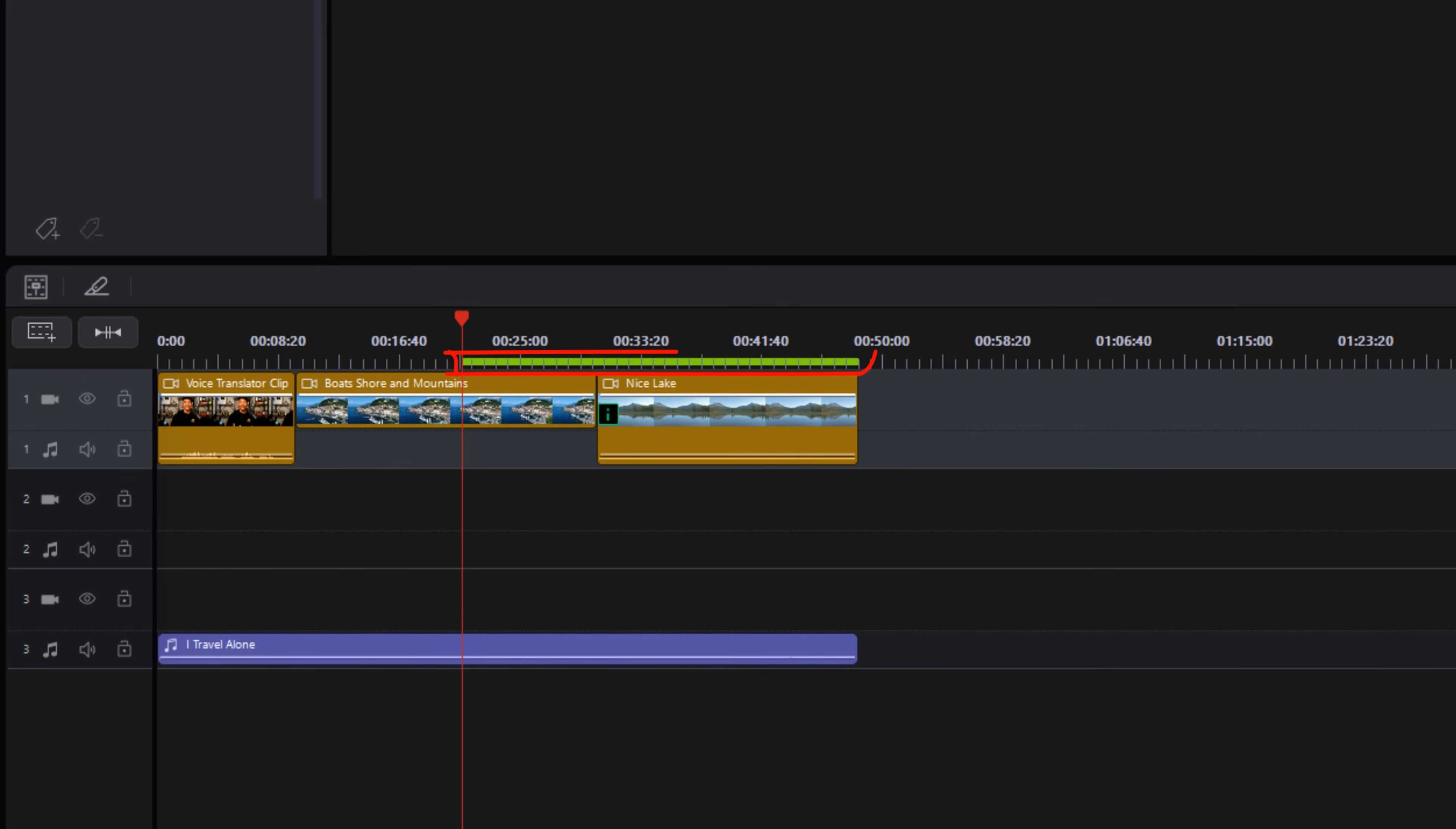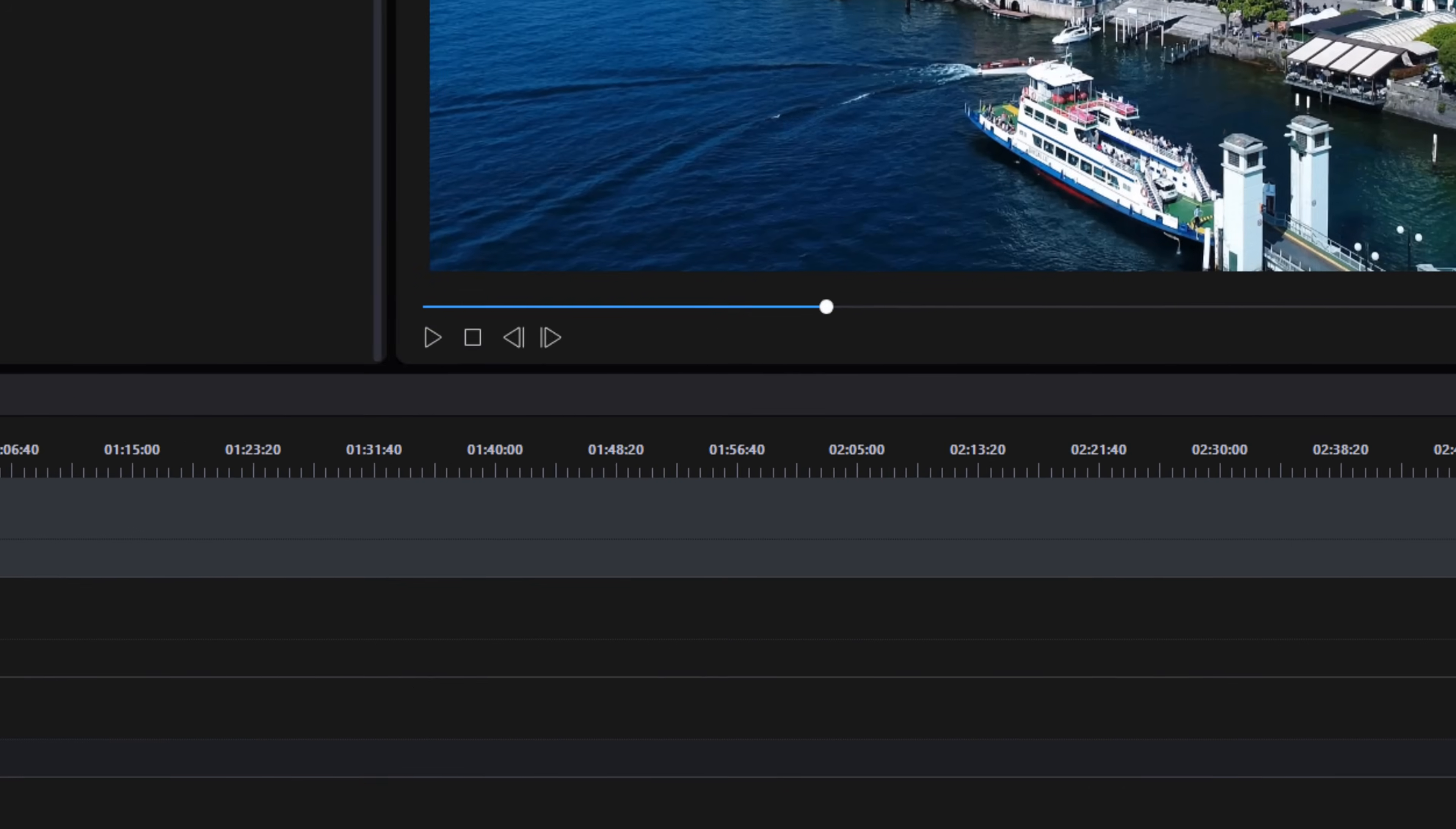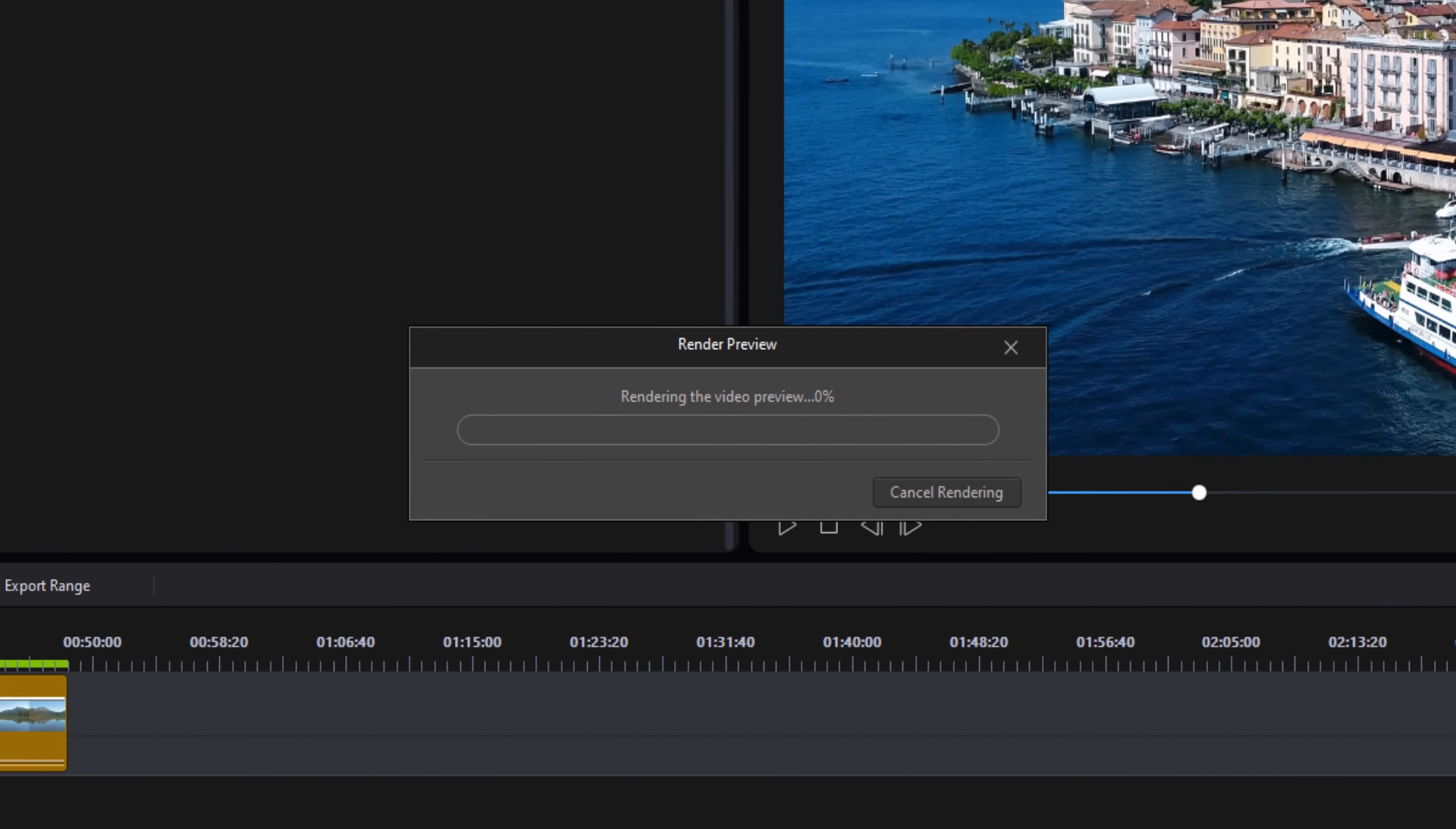Once it's done, you'll see a green line above the portion of the timeline that's been rendered. If you only want to render a section of the timeline, right-click on the timeline bar and select range. You can move the yellow markers to wherever you want, and then if you select the preview render button again, it'll render that section.